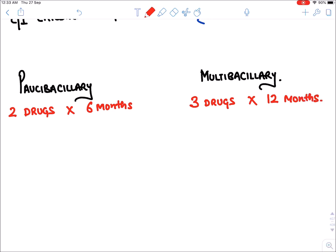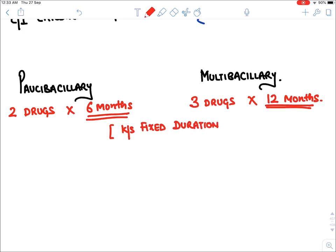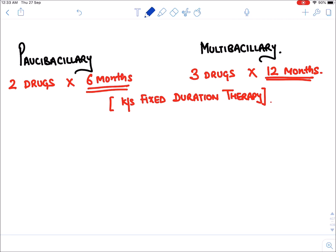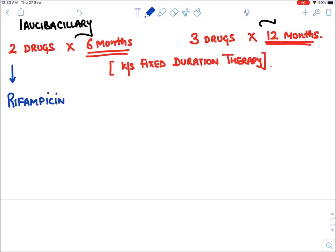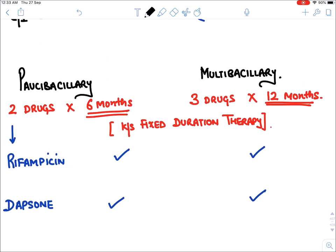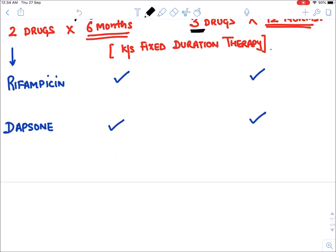The two drugs given in paucibacillary leprosy for six months are rifampicin and dapsone. Rifampicin is given in both paucibacillary and multibacillary. The third drug, given only in multibacillary leprosy, is clofazimine.